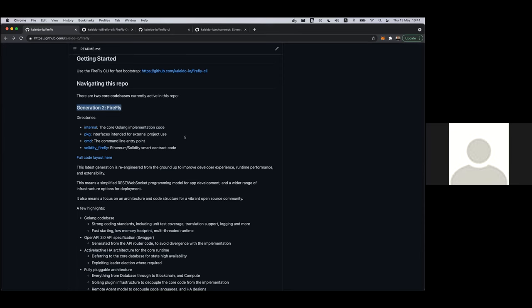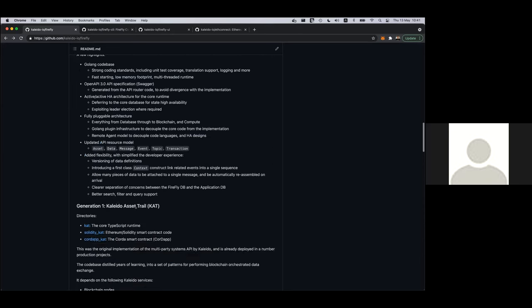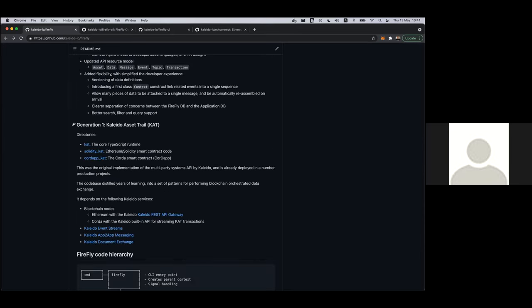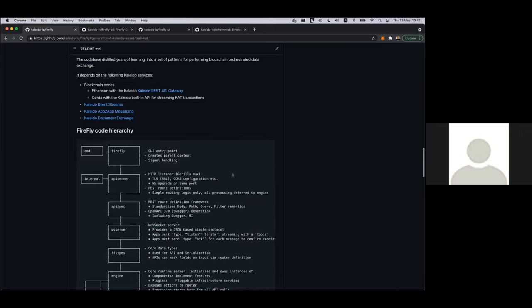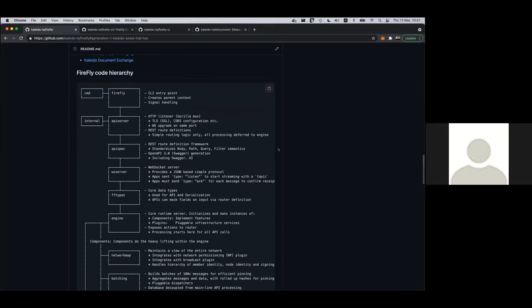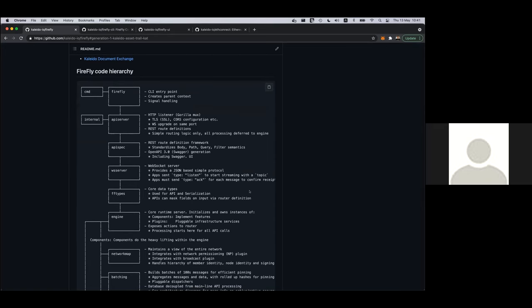So this is the Firefly core repo. And you'll see it talks about, there's actually two generations of the technology inside of here. There's the current generation, which is a Go code base, built for community pluggable code base. But it's also along the journey, picked up a lot of improvements that are from feedback from developers who've been running projects on this over a long period of time. So that's the current generation. And then inside of here as well, we're also sharing the complete code, which is being used in a number of production projects of the more coupled to Kaleido original version, which happened to be TypeScript for that original version.